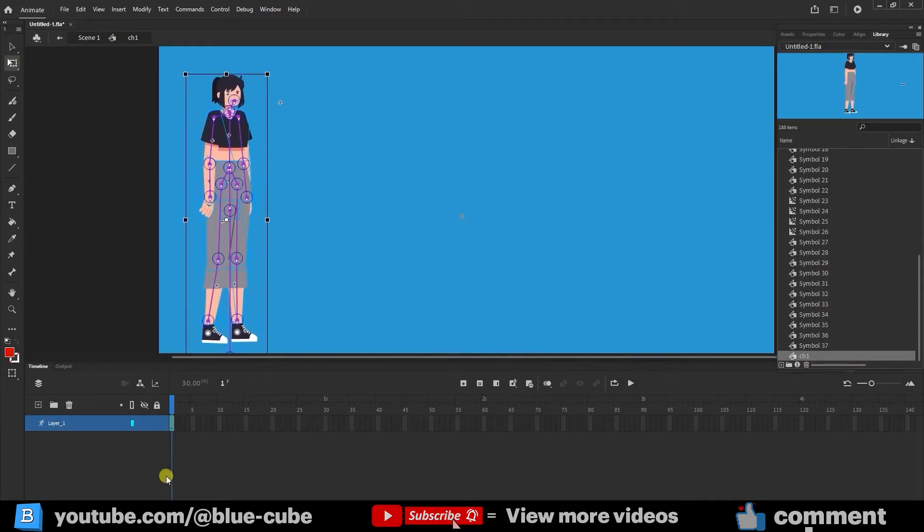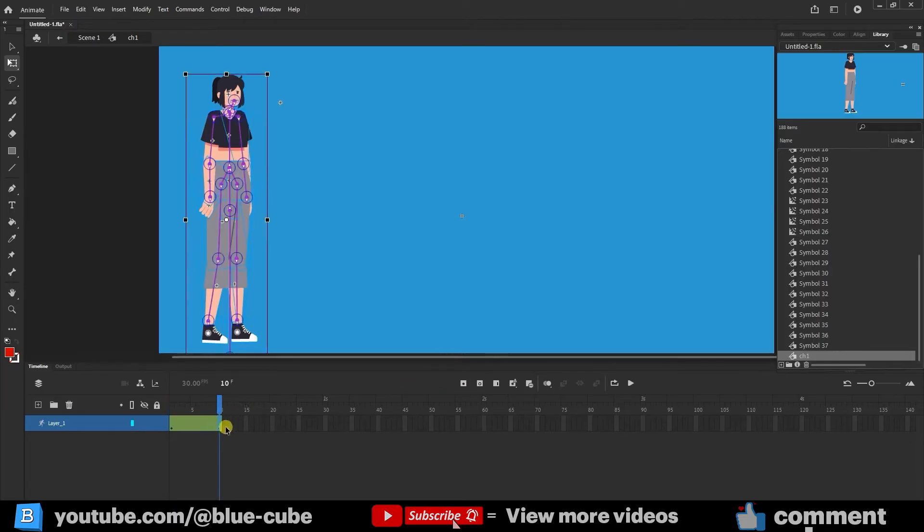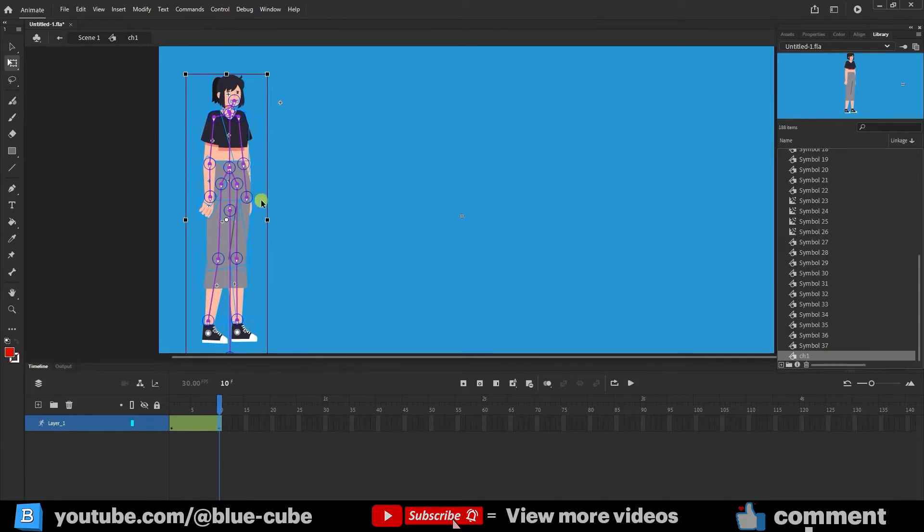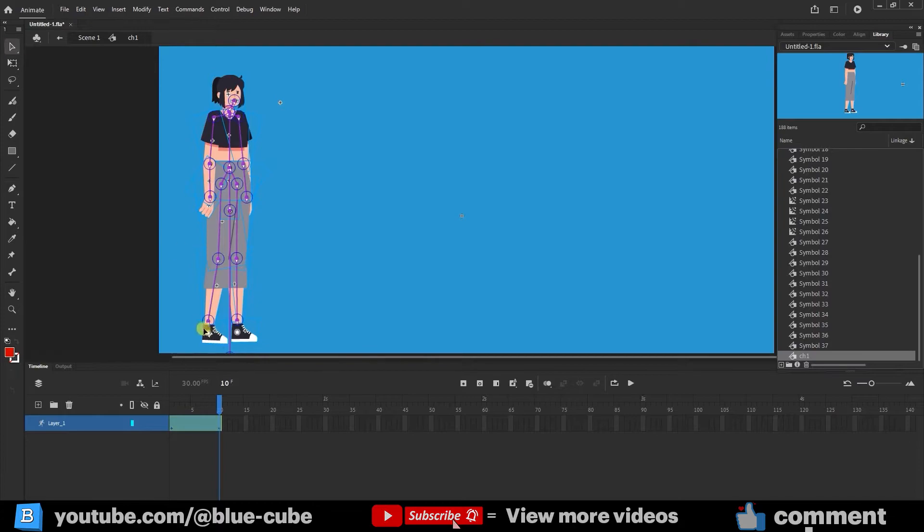In frame 1, the character is stationary. I go to frame 10 and press Insert keyframe to create another keyframe. Now in frame 10, I change the character's pose. There are various poses for walking, and I'll teach you one that I think is better and simpler. So in frame 10, I change the character's pose.